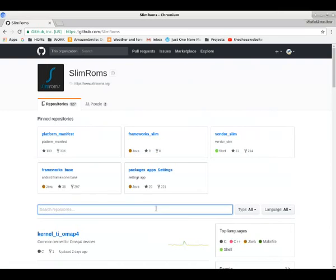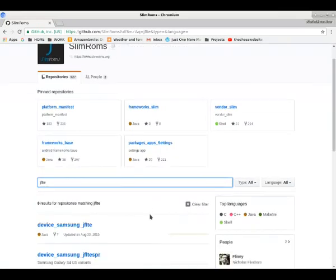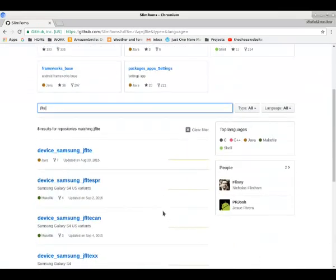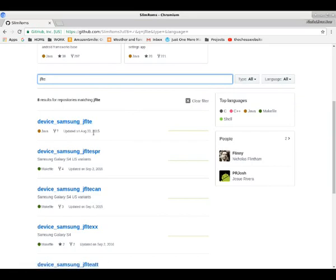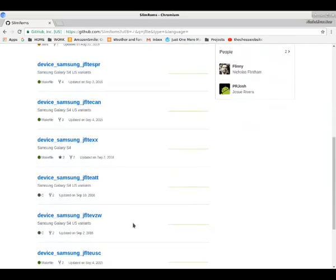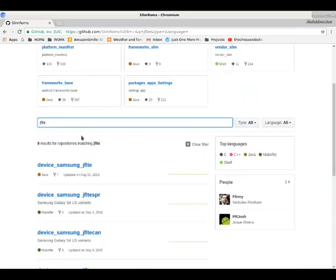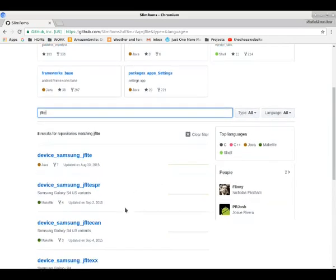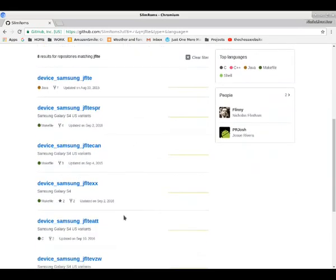You can search for a device. For instance, here we have the Samsung Galaxy S4 JFLTE. The LTE is the unified version. SPR is Sprint, Canadian, International, AT&T, Verizon, U.S. cellular version. Something to note is their update dates. Notice that some of them are older than others because they haven't been updated recently.